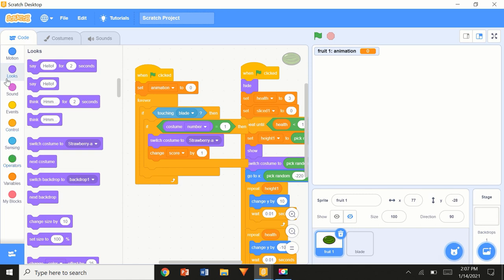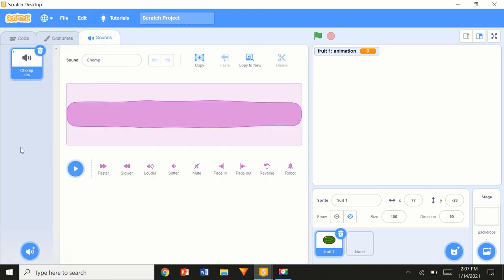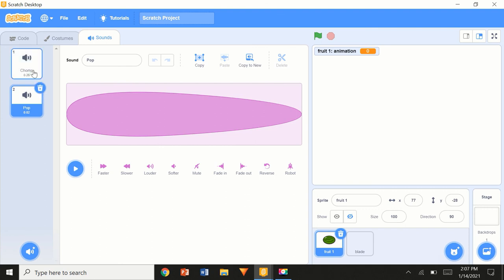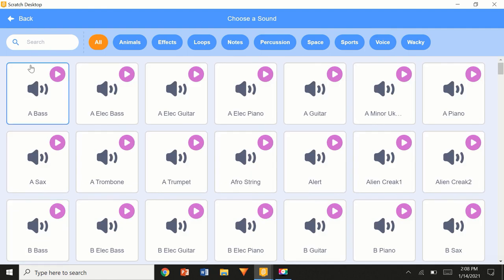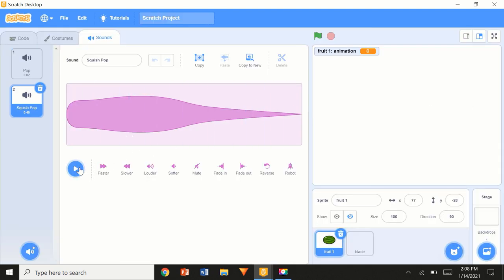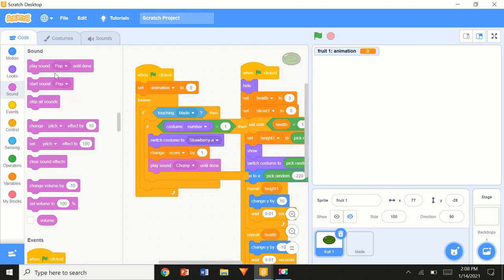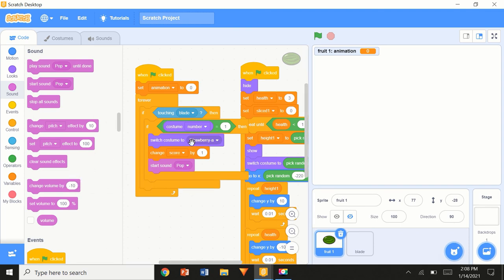Every time you hit a fruit you should get a score, so 'change score by 1'. Then we're going to add a sound — go to Sounds, add a juice sound. I'll try the squish pop... yeah, I don't really like that — sounds like squeezing a balloon. So 'pop' is more my thing. It's pretty standard — 'start sound pop'.